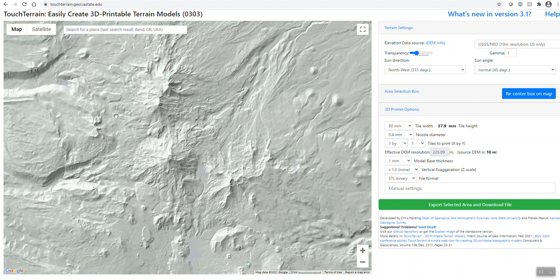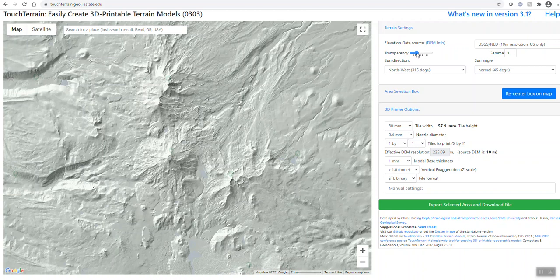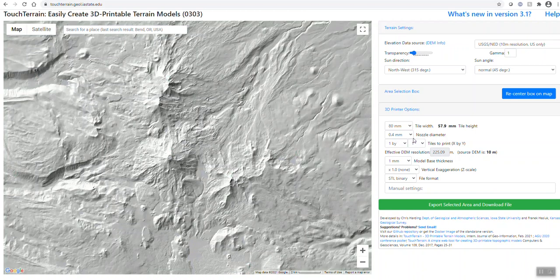You got the three Sisters mountains, you got Broken Top right there. First thing you want to do is over here where it says transparency, turn it all the way down. Give it a more black and white. And on the nozzle diameter, change that to 0.2.